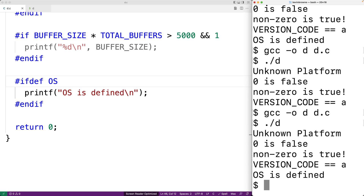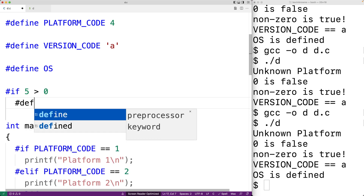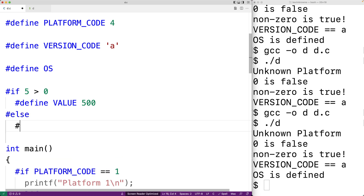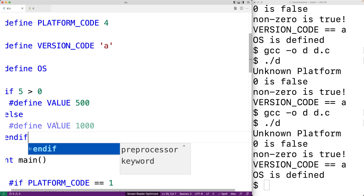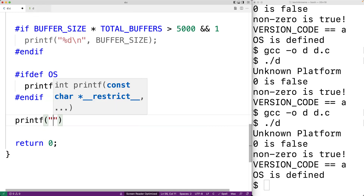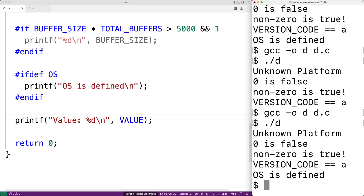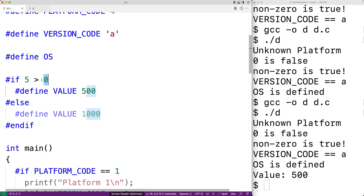So far we've been using these if, else if, and else preprocessor directives inside the main function, but we can use them anywhere. For example, up here we could say #if 5 > 0, then #define VALUE 500, otherwise #else, #define VALUE 1000, followed by #endif. Then we print out VALUE with printf("value: %d\n", VALUE). Since 5 > 0 is always true, VALUE will always be set to 500, and we get "value: 500" when we compile and run.